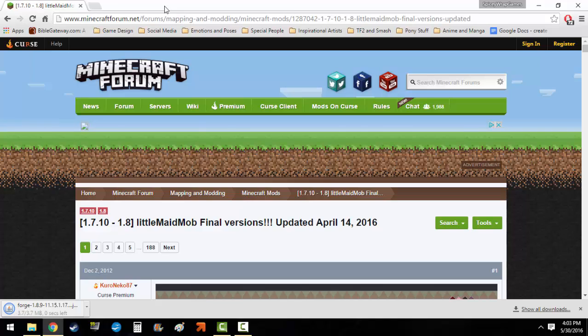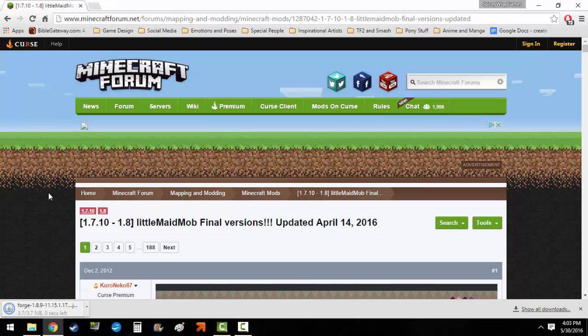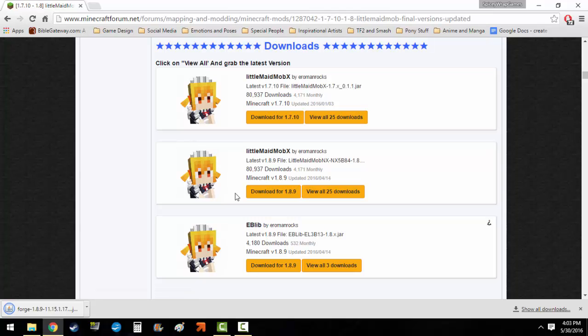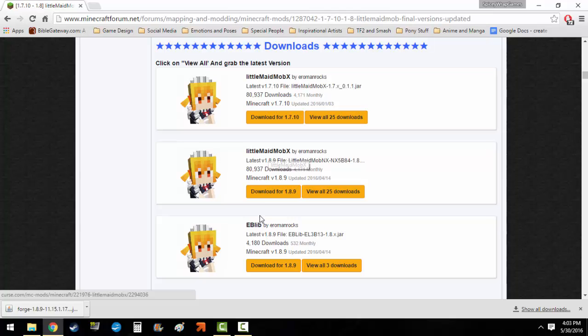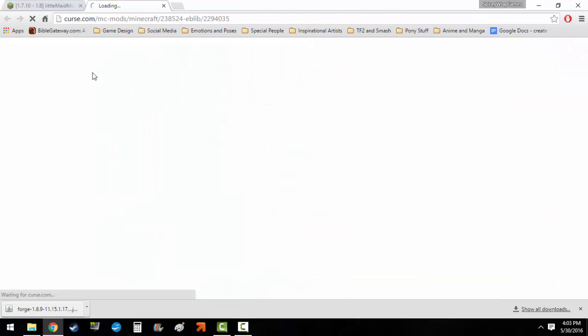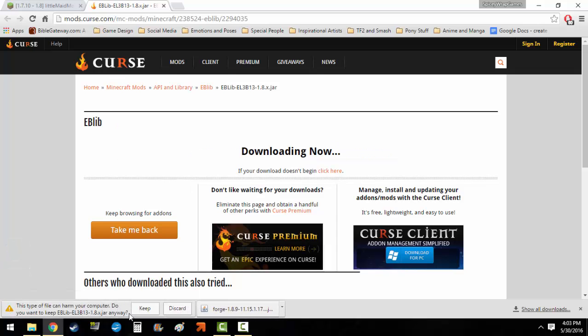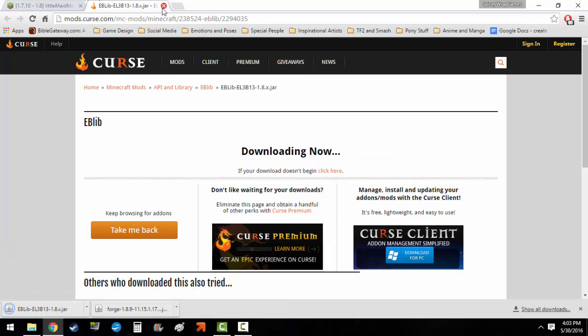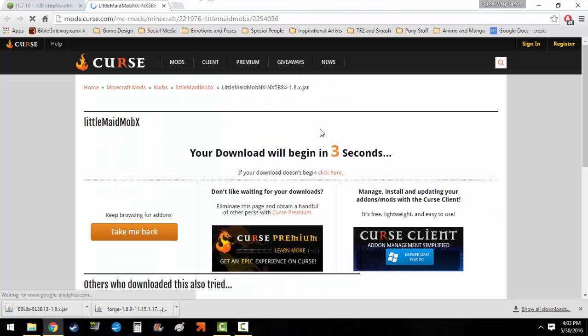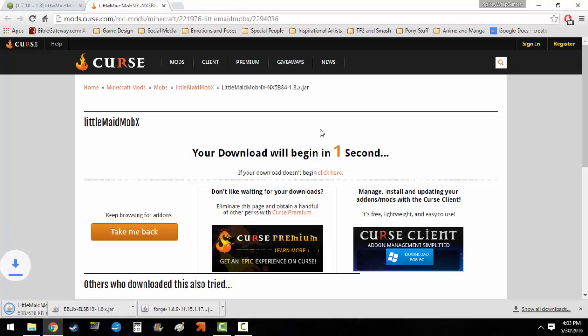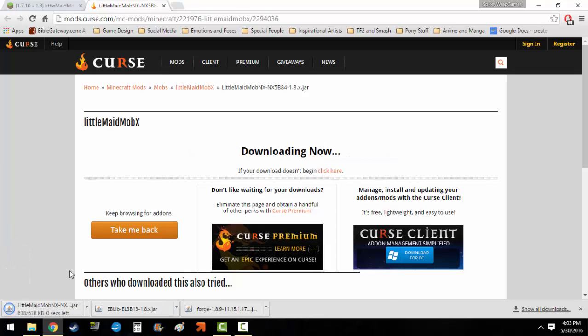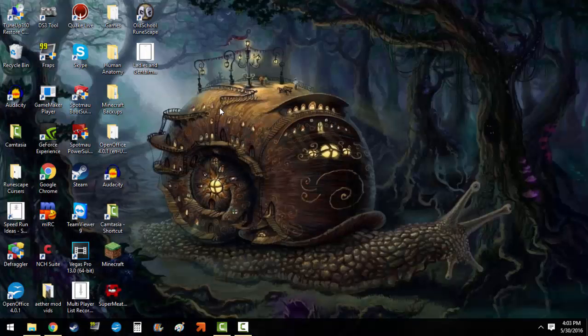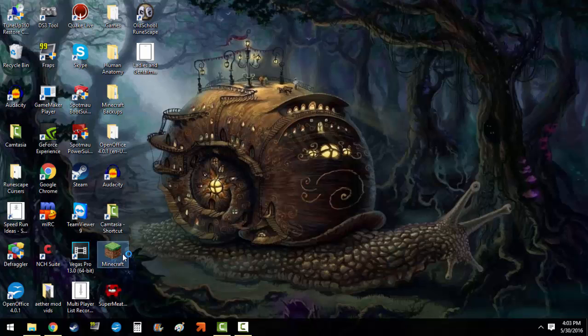Now we go to the forum. You want to scroll down until you see these yellow links here, this yellow maid. You want to download the Little Maid Mod X and EB Lib. You need both of these. EB Lib I believe helps keep the mobs in check. Regardless of what their importance is, you need both of them. So you click accept on all three of them and now we can go back here.